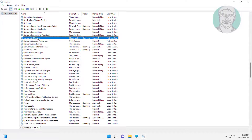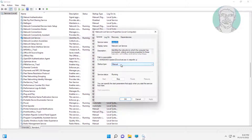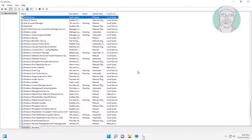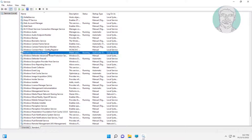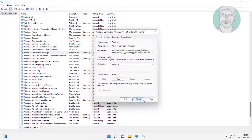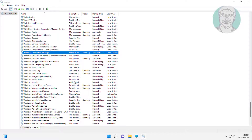Open Network List service, change startup type to automatic, click start the service, click apply, click OK. Open Windows Connection Manager, change startup type to automatic, click start the service, click apply, click OK.